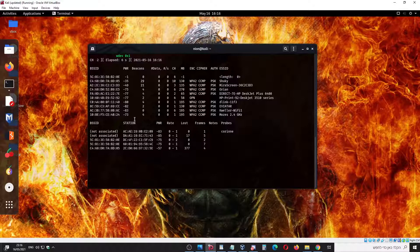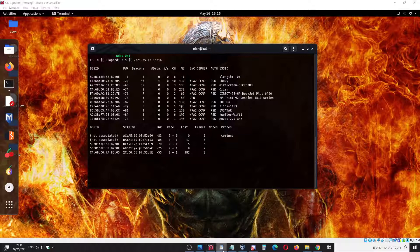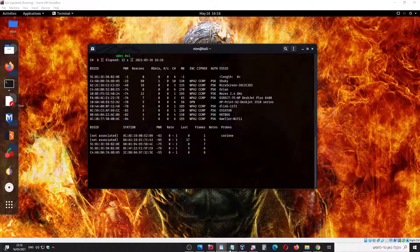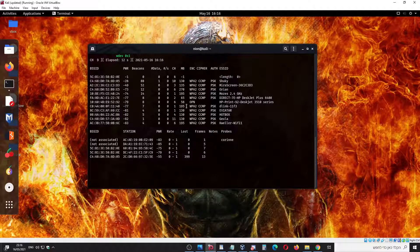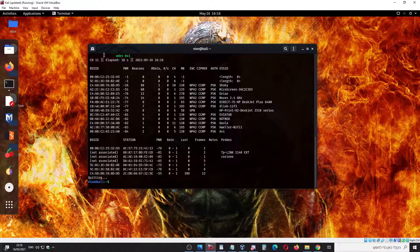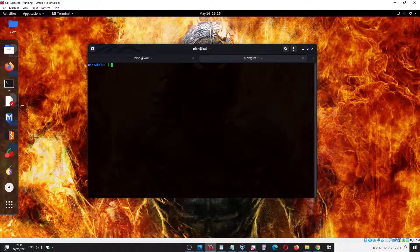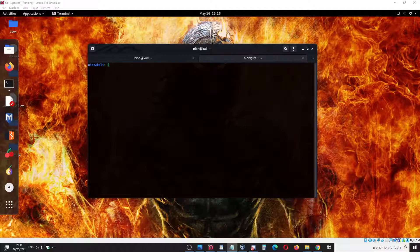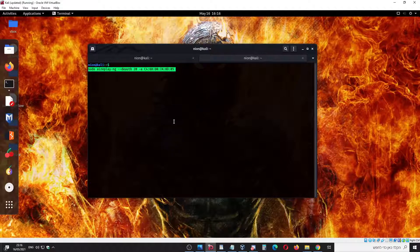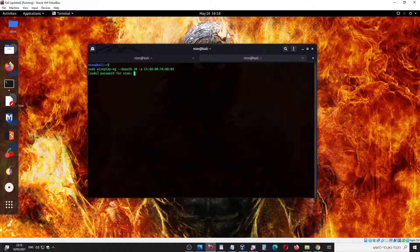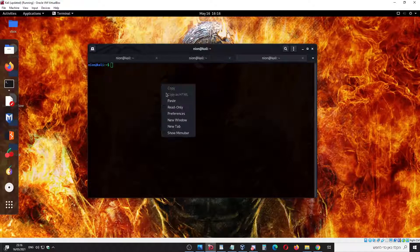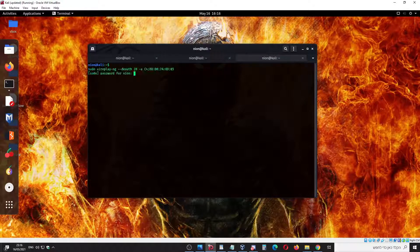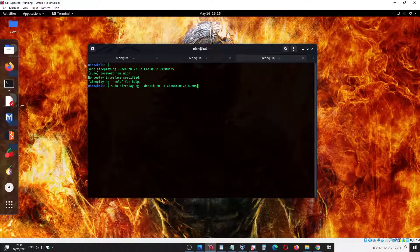You can do now everything. Let me show you just one more command. Let's close it and let's try a deauthentication attack on some random one. Let's take this guy. Let's try it.